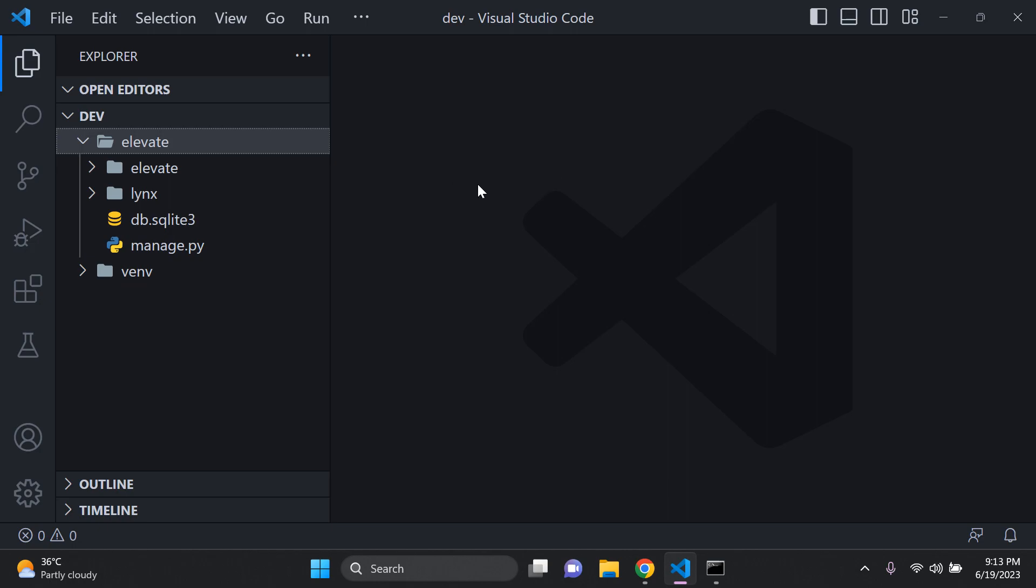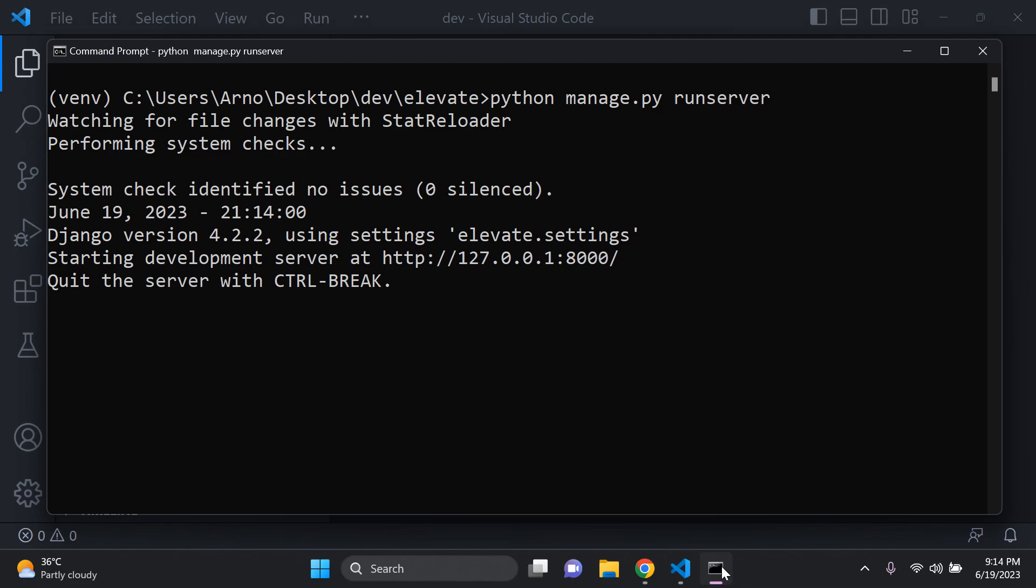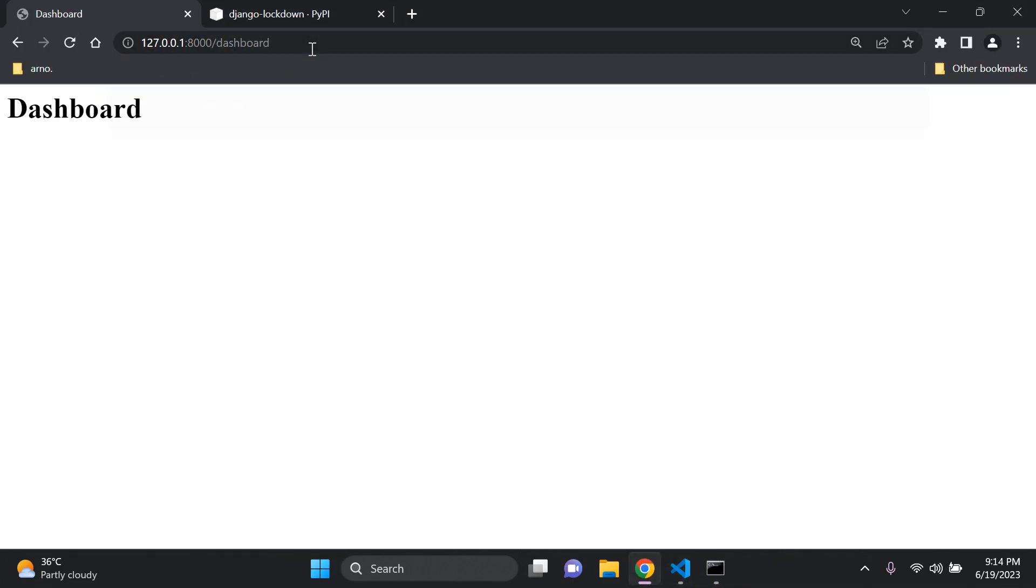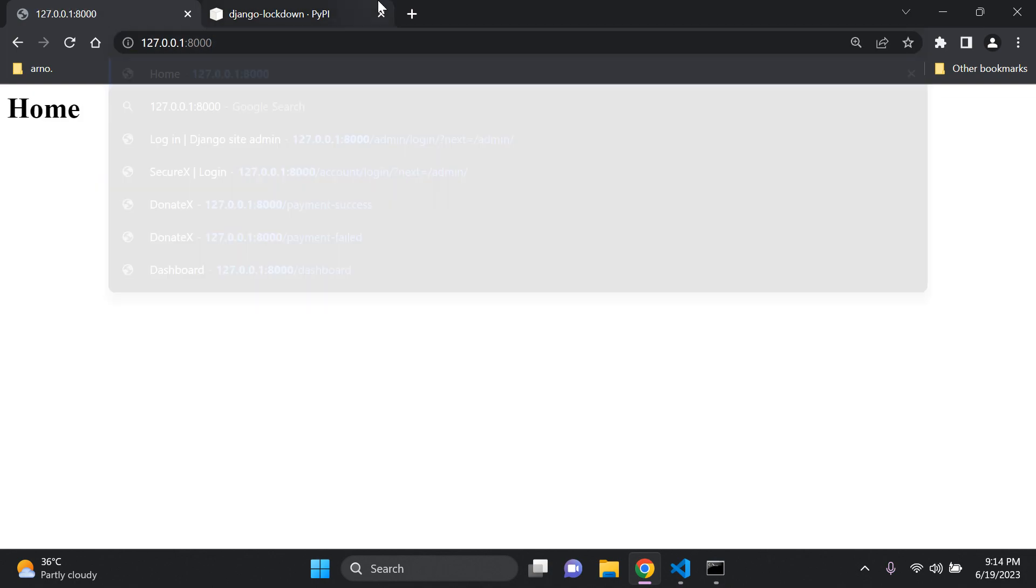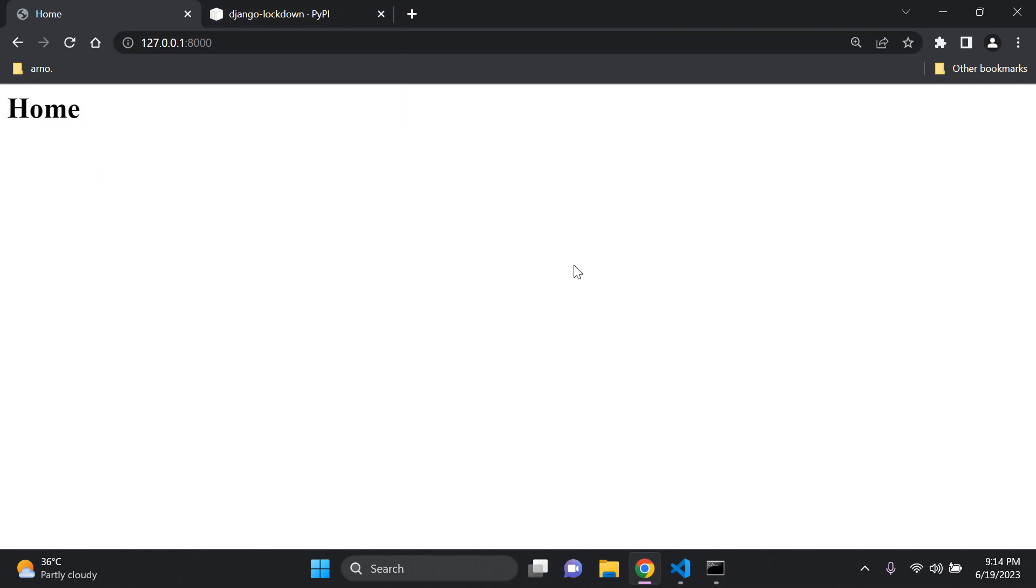The first thing you want to do is just have a simple Django project up and running. As you can see if I turn my server on, I have a very simple application here so that you can learn better. I just have a simple home page and a dashboard page as well. So I have just two simple pages, two views you could say.